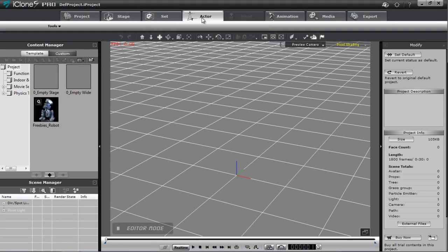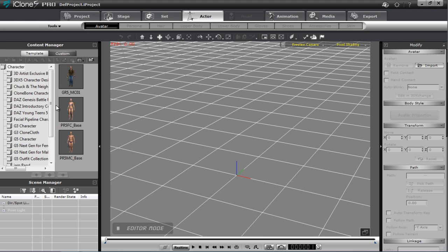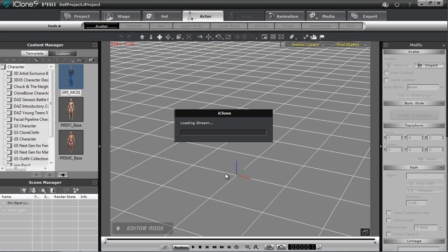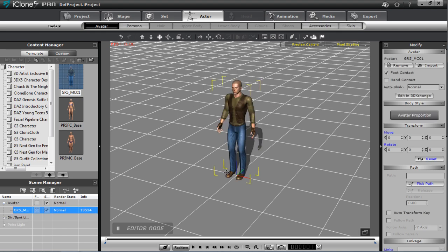Hey everyone, in this tutorial we're going to be taking a quick look at the Motion Modify tool in iClone 5.5. What the Motion Modify tool does is it allows you to modify your motions after you've already recorded them, modifying the motion clip using a similar UI to the Body Puppet tool.